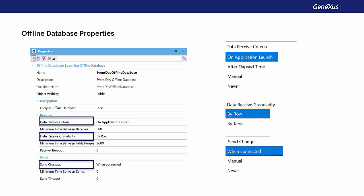Then, the send changes property will allow us to establish when we want to send the data from the device to the server. The available values for this are as follows. When connected. This is the default value, which indicates that the data will be sent immediately after detecting an internet connection.